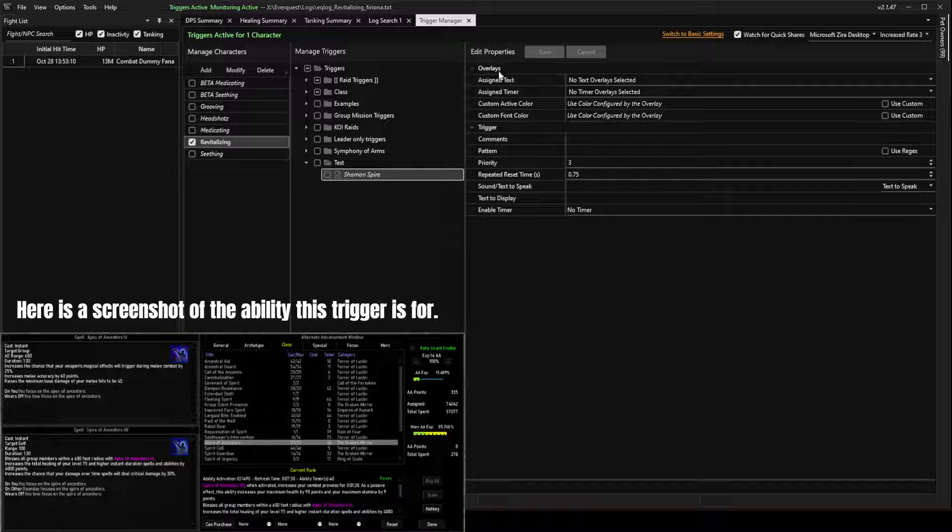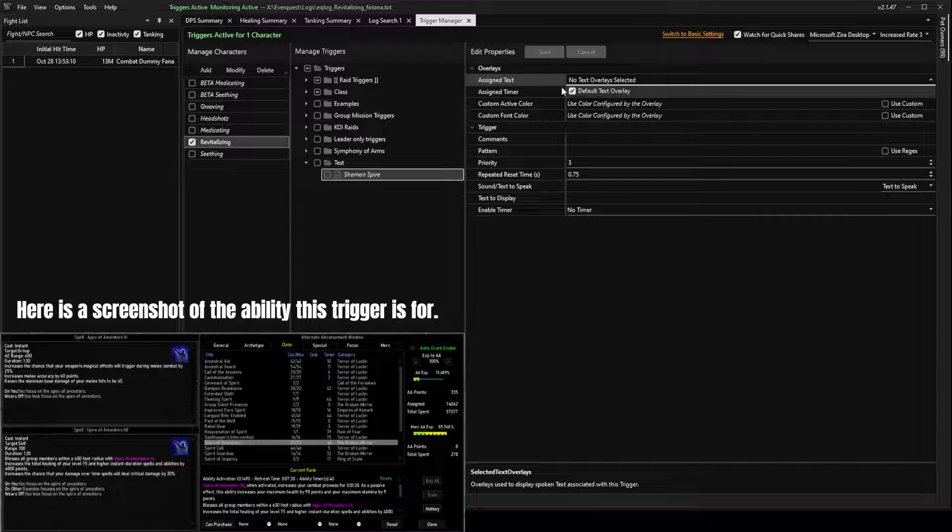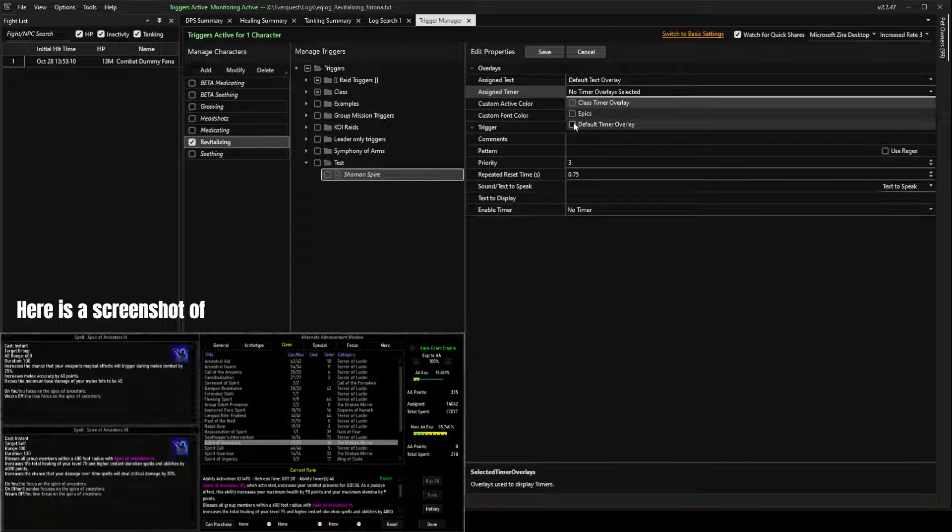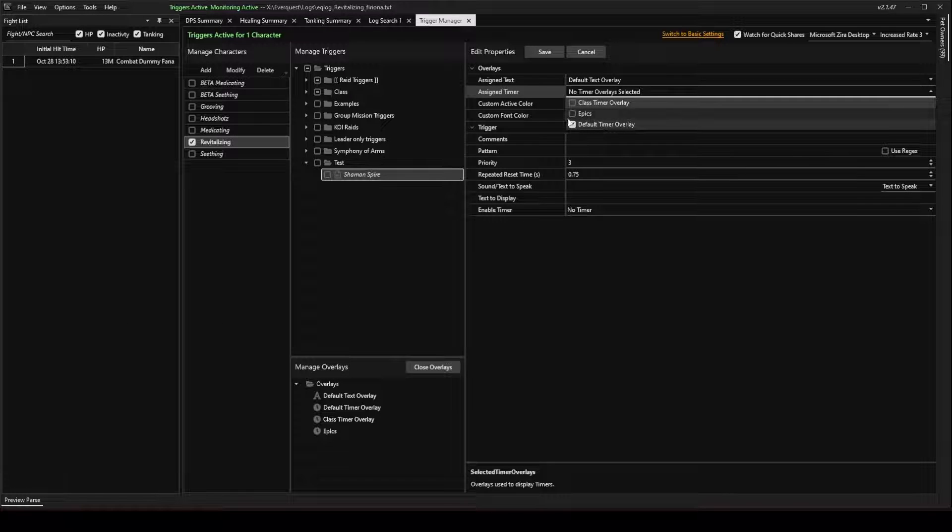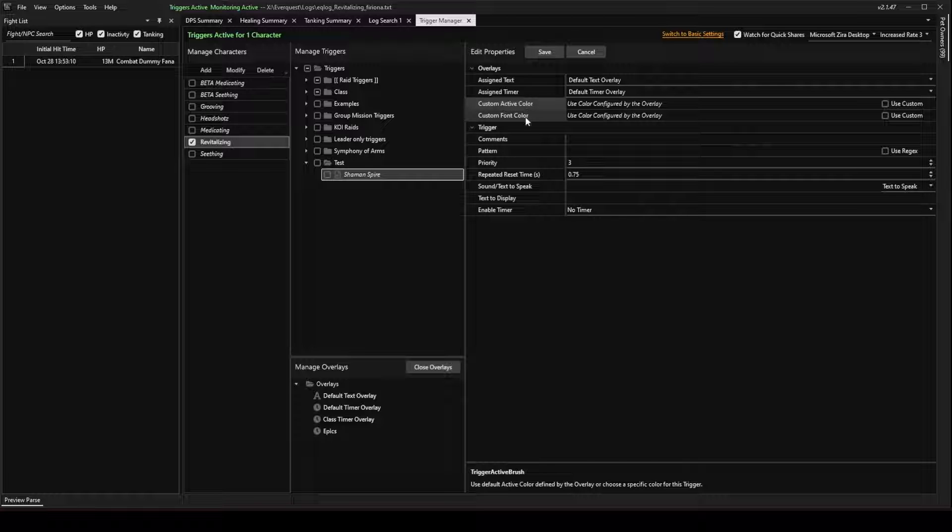And on the Overlays section, you need to assign a Text Overlay. You need to assign a Timer Overlay. I'm not going to worry about these colors right now. You can change those later.